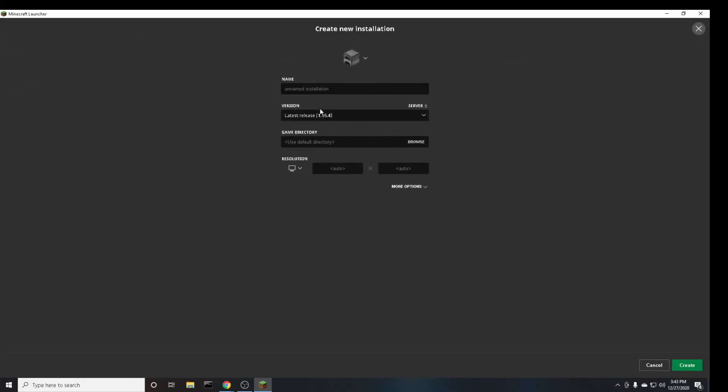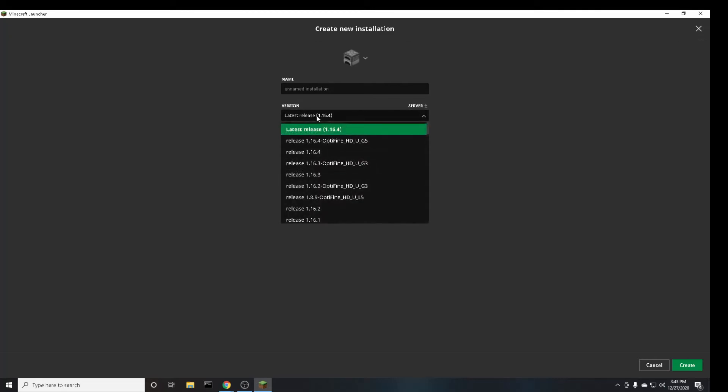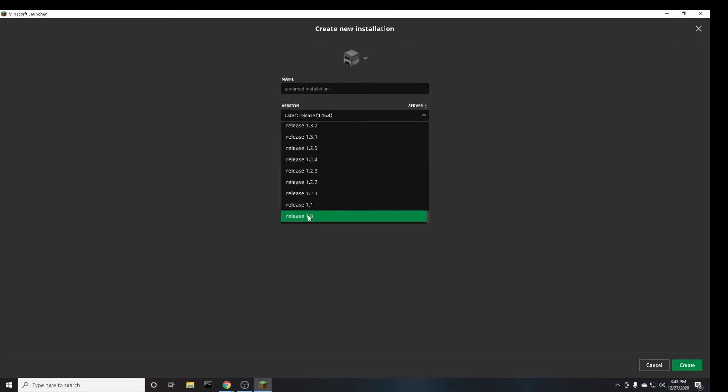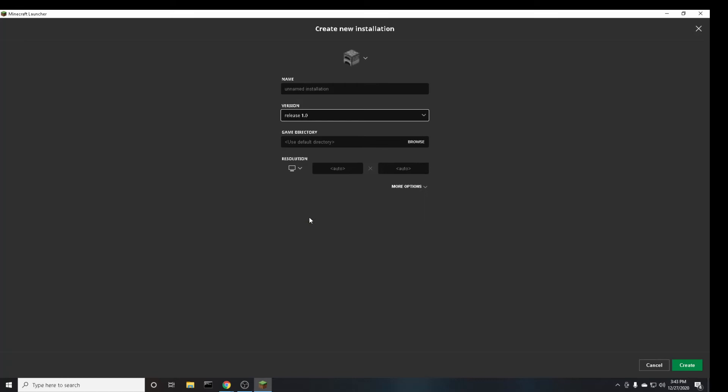And then where it says version click on this and scroll all the way down to here release 1.0 and you can title this and then on the bottom right click create.